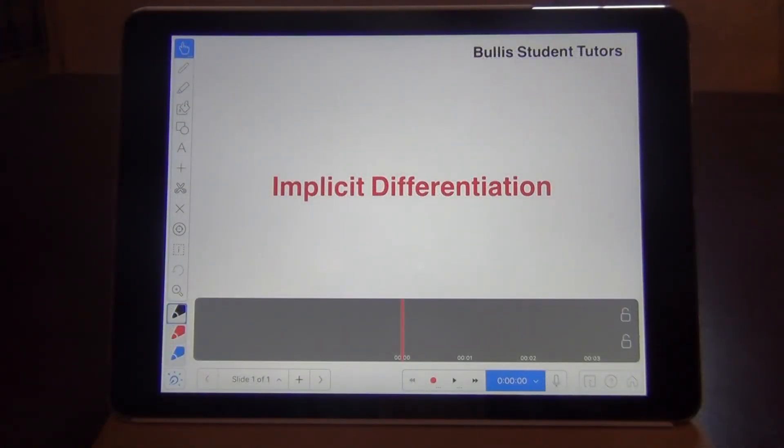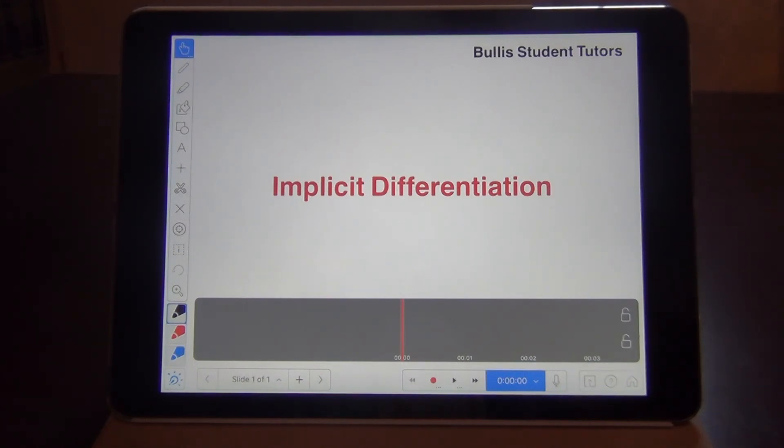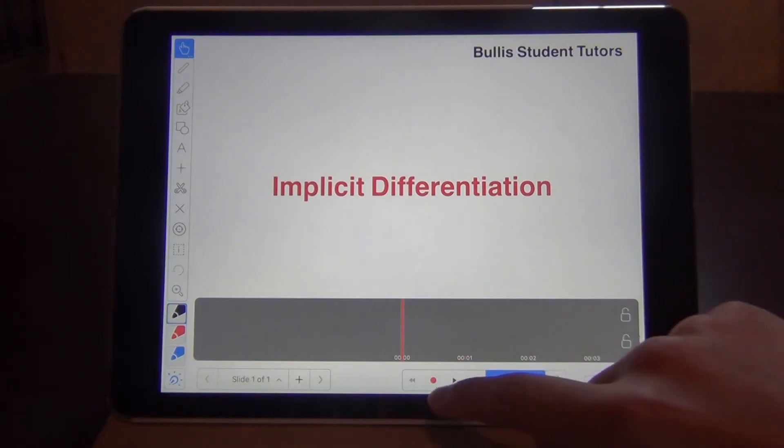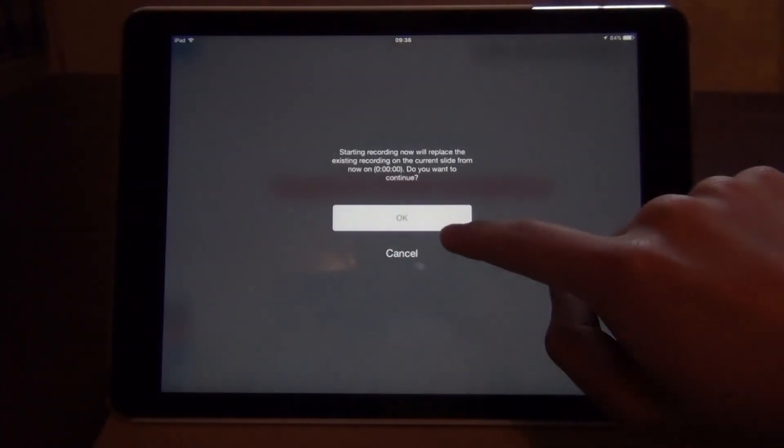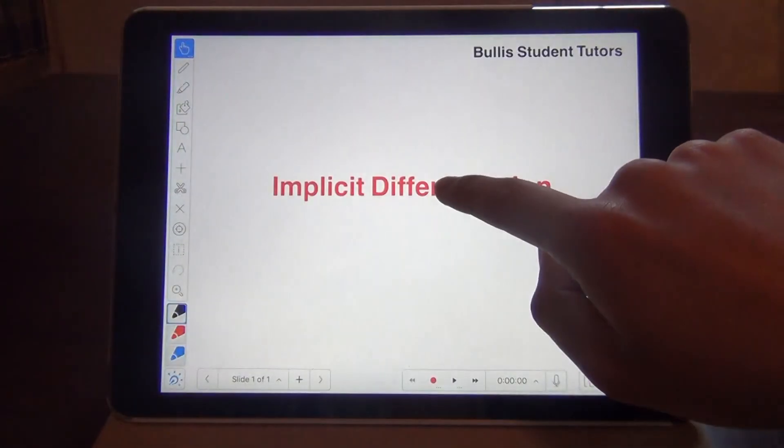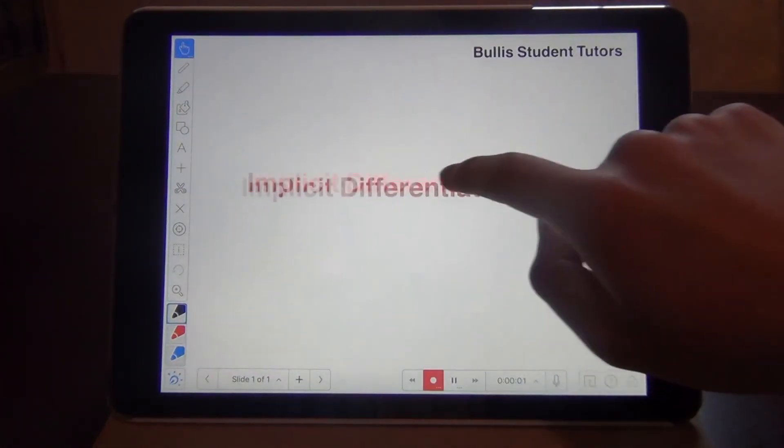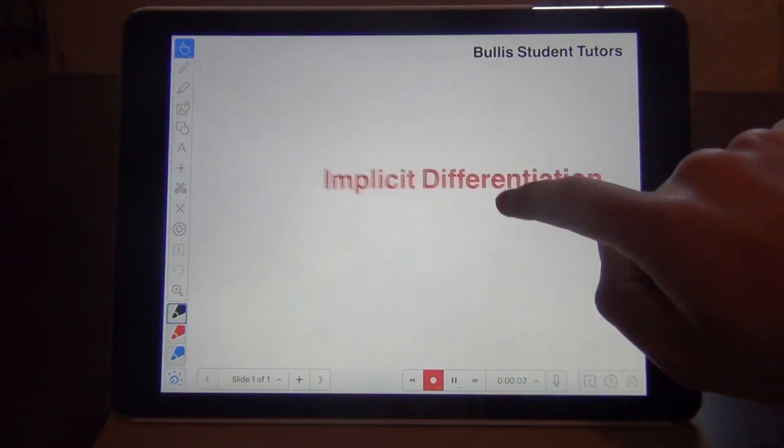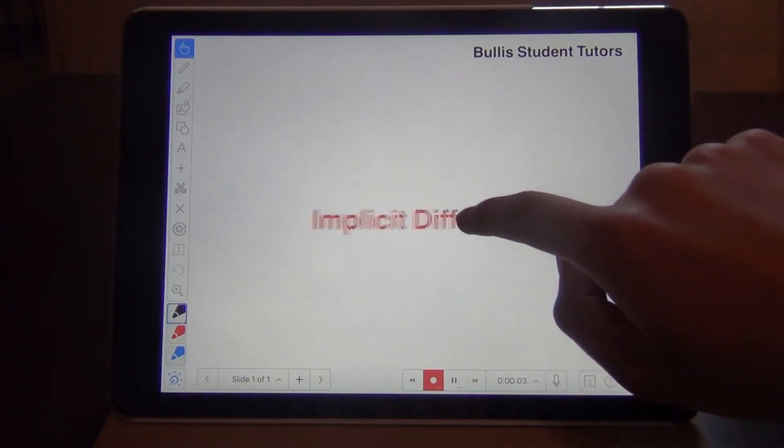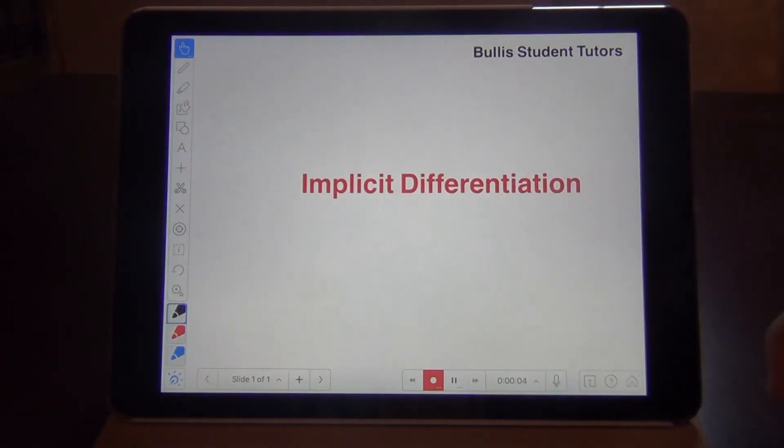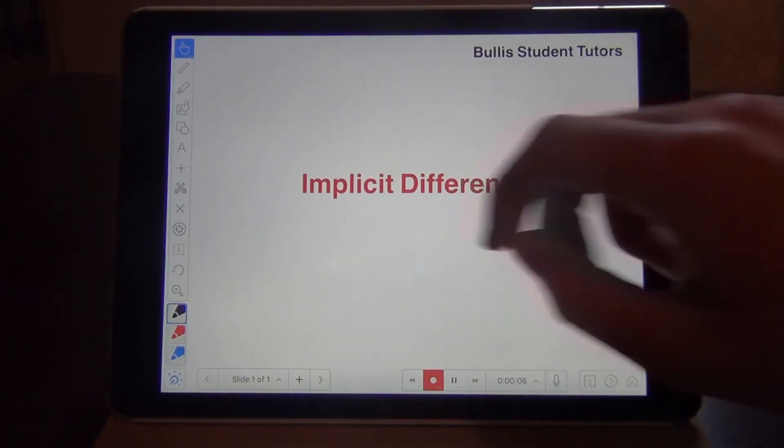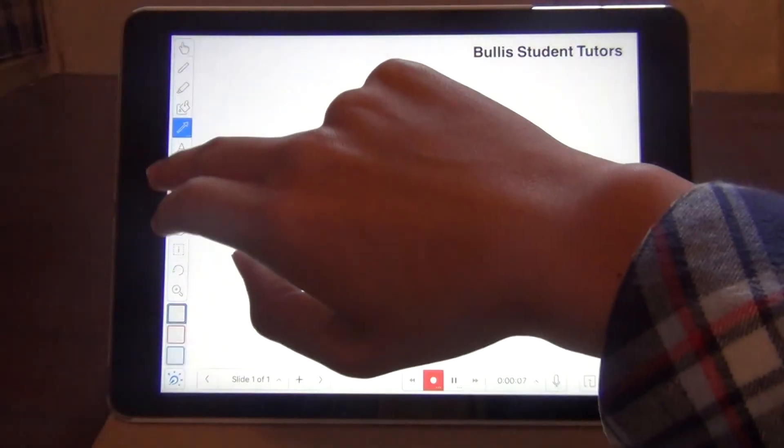Not only can you record your voiceover, but you can also add animation to the objects that are on your slide. For example, if I want to move my title around, I can do that while the recording is in progress.